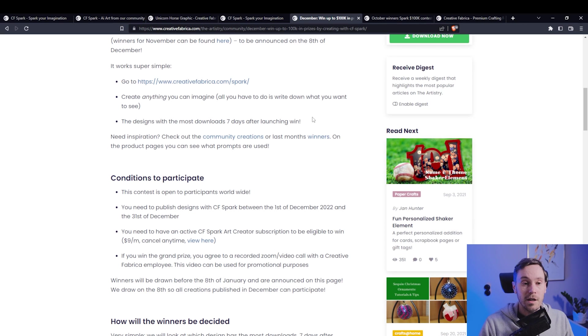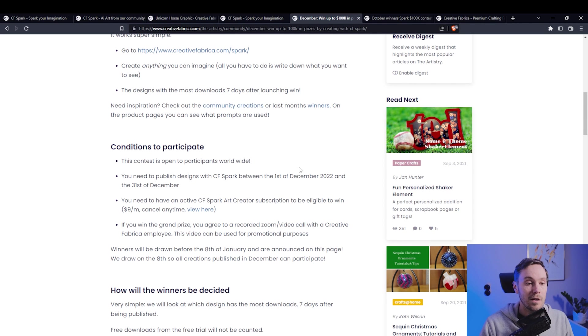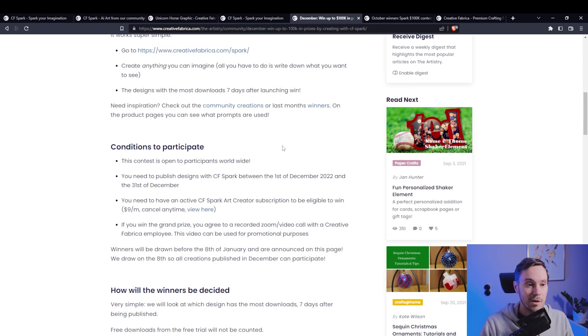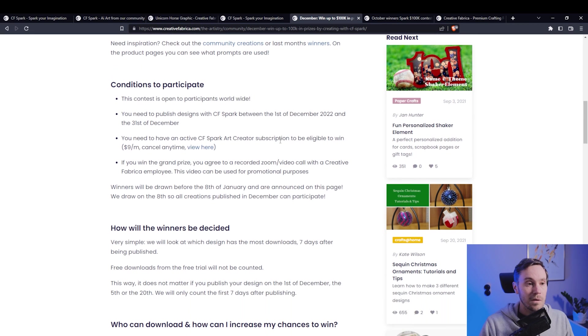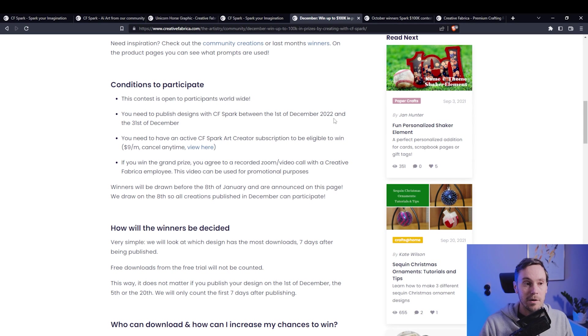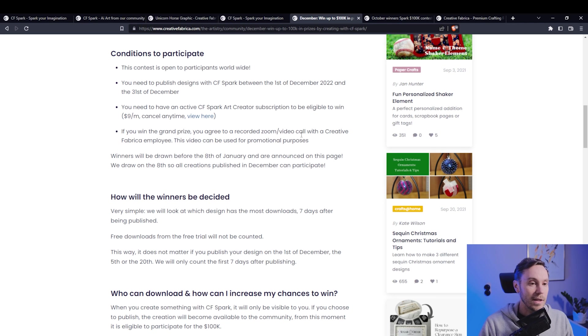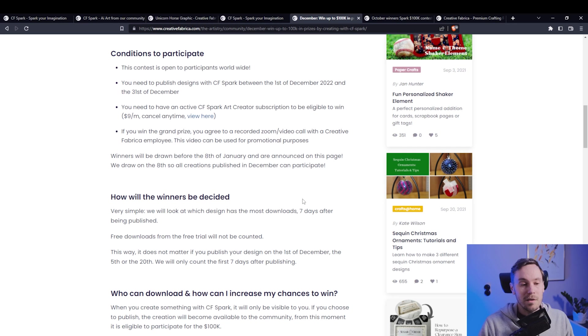And again, you can go check out last month's winners for inspiration, see what people like and what they get. You can get a head start on what to think about. And this is open to participants worldwide, and the designs need to be published in December of 2022. If you do happen to win the grand prize, you agree to a recorded Zoom video call with a Creative Fabrica employee. This video can be used for promotion purposes. I think if you happen to win 20k, I think you can do that call.